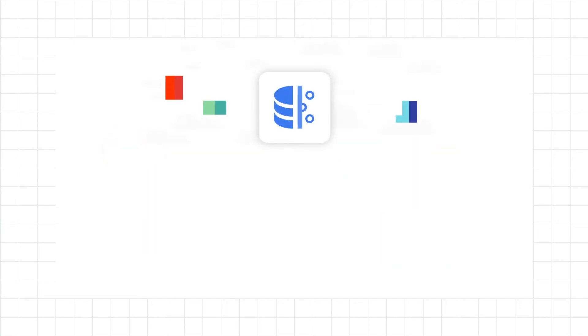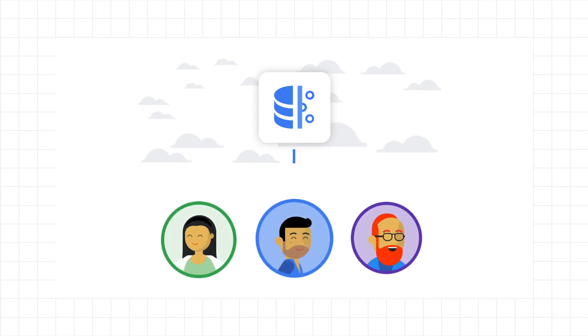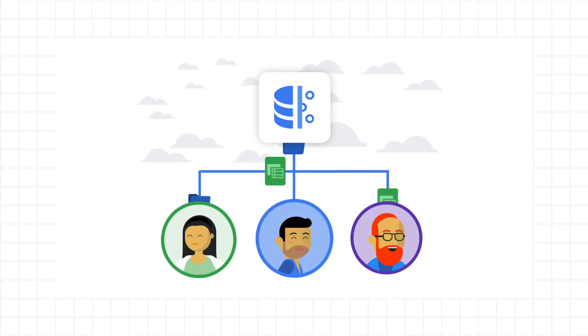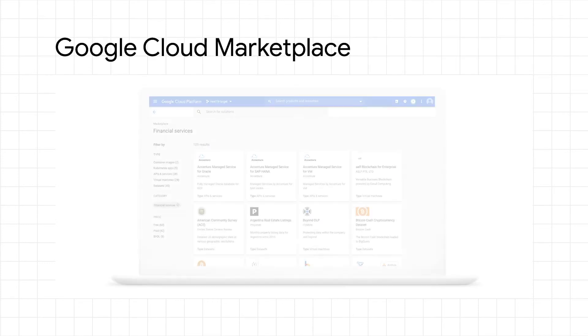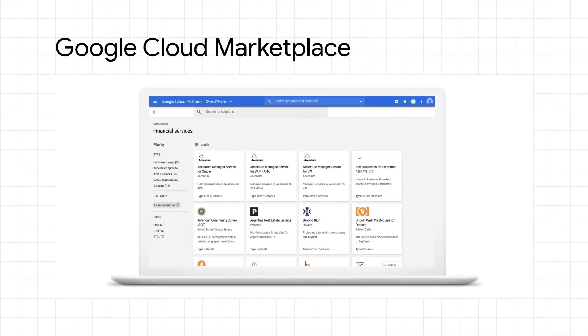With Datashare, data publishers can load and transform data once into the cloud and entitle it across various dimensions from a single source to meet customer demands and make sharing datasets easy and secure. You can even expand your reach by onboarding